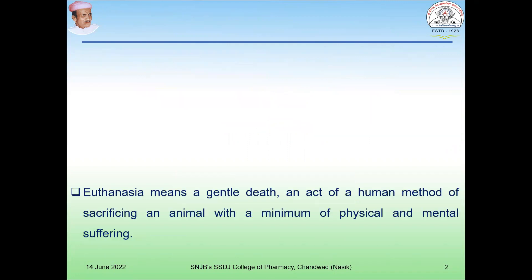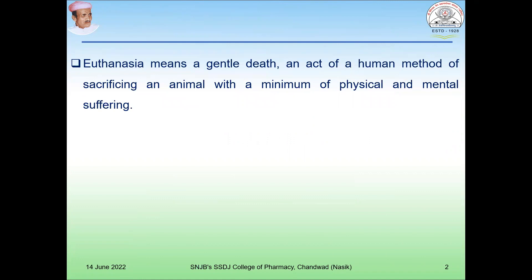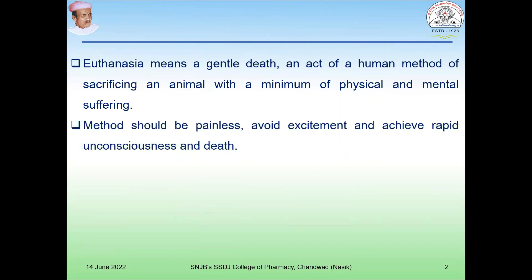Euthanasia means a gentle death. It is an act of a humane method of sacrificing an animal with a minimum of physical and mental suffering. These methods should be painless, avoid excitement, and achieve rapid unconsciousness and death in the animal.